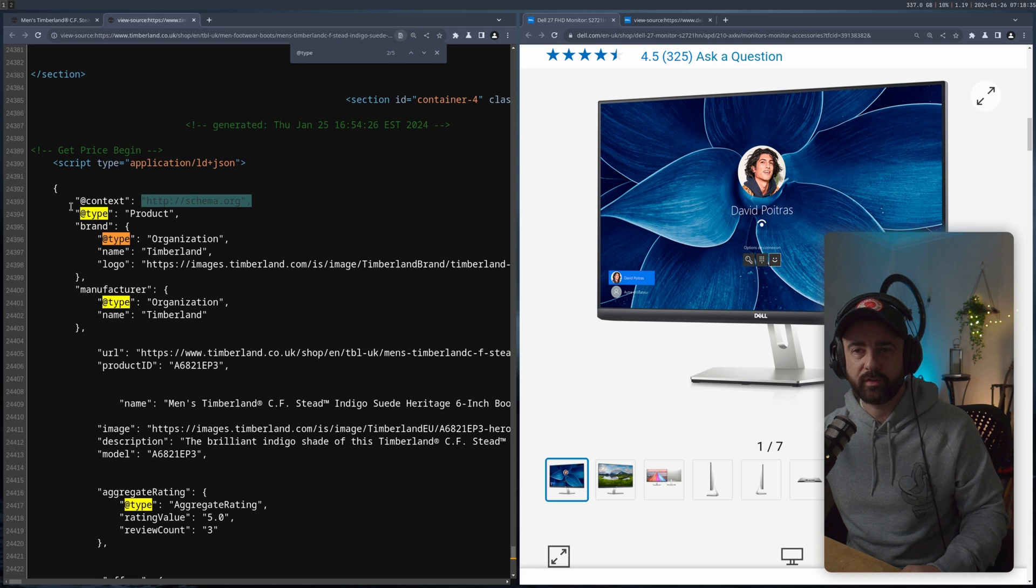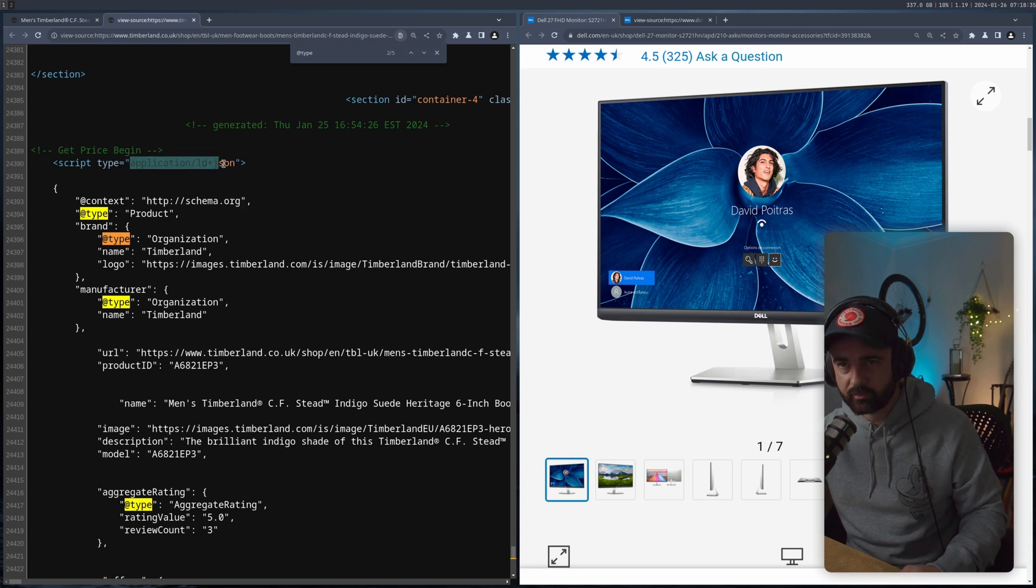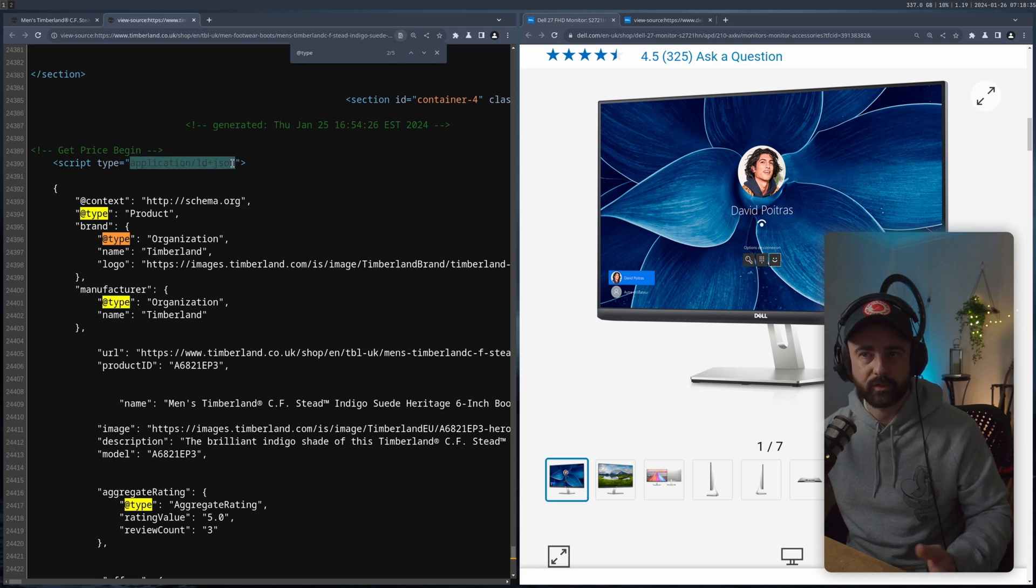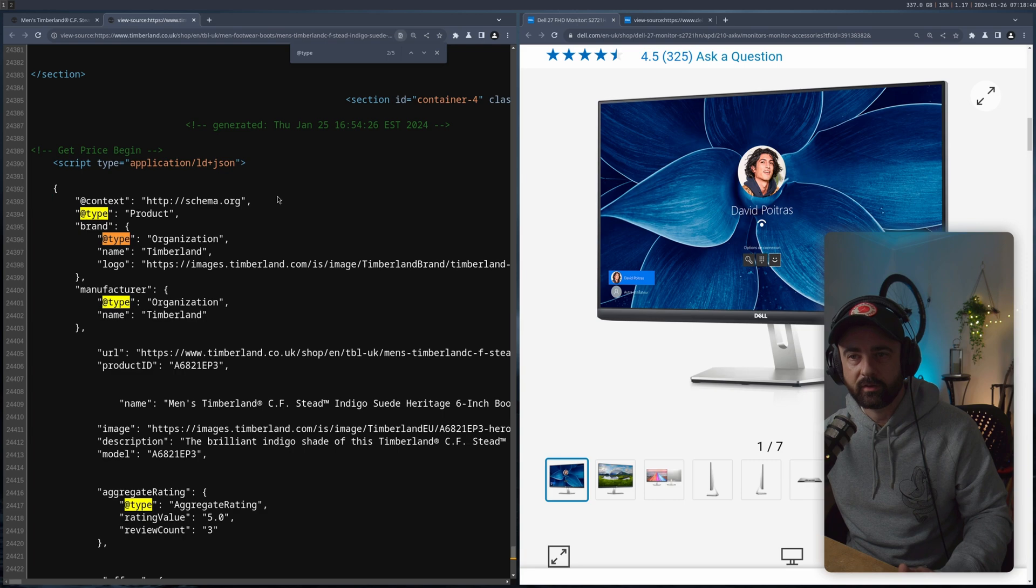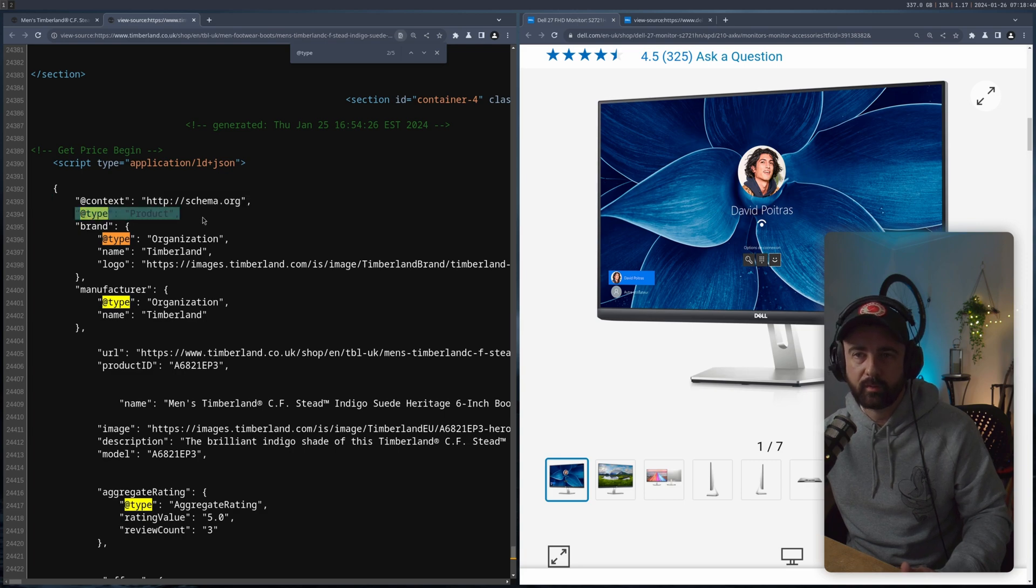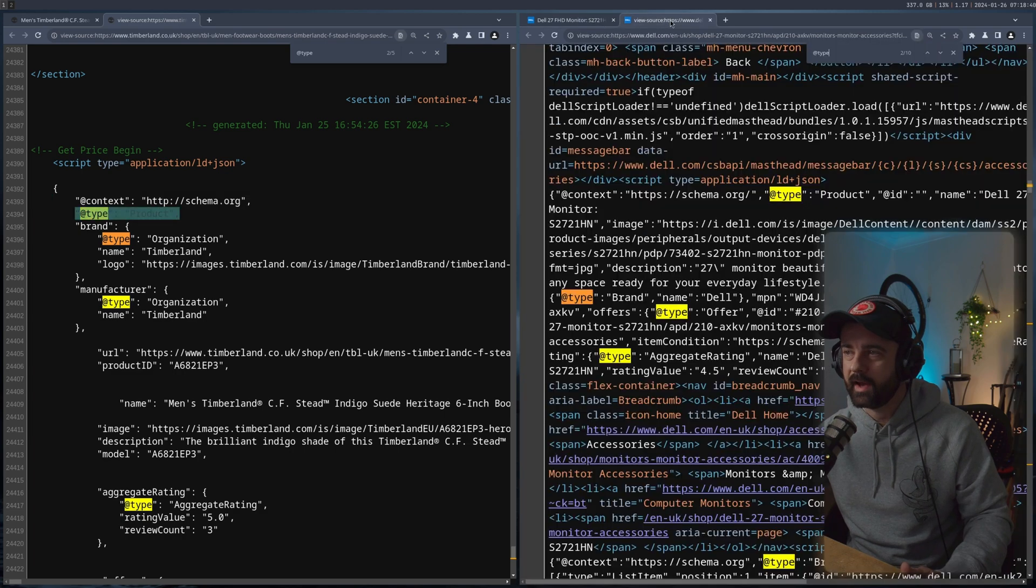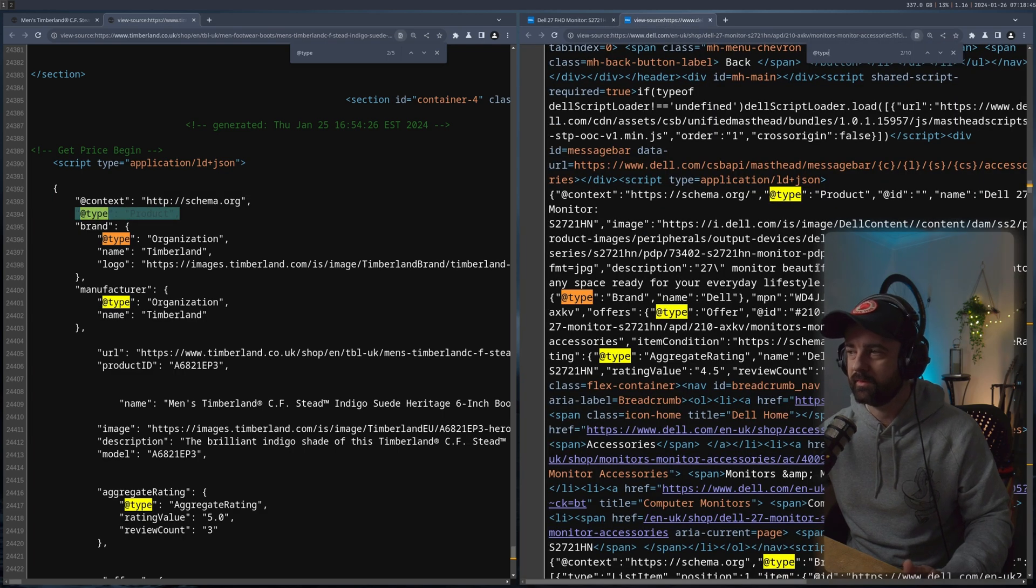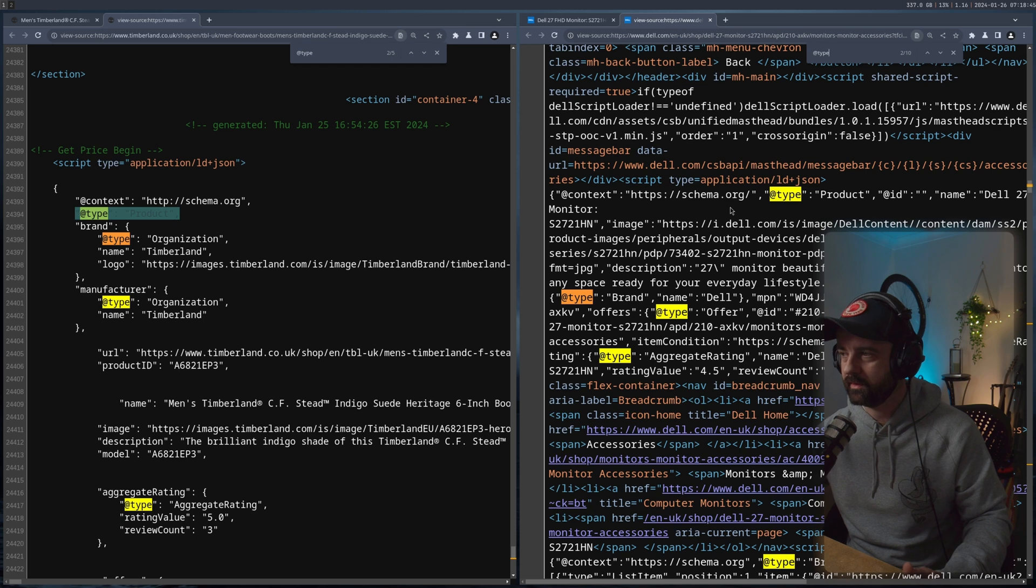So I've gone to view source on this one. You can see that we have in this script tag application LD plus JSON, the content from schema.org type products, and exactly the same thing over here, even though it's not quite spaced out as well.